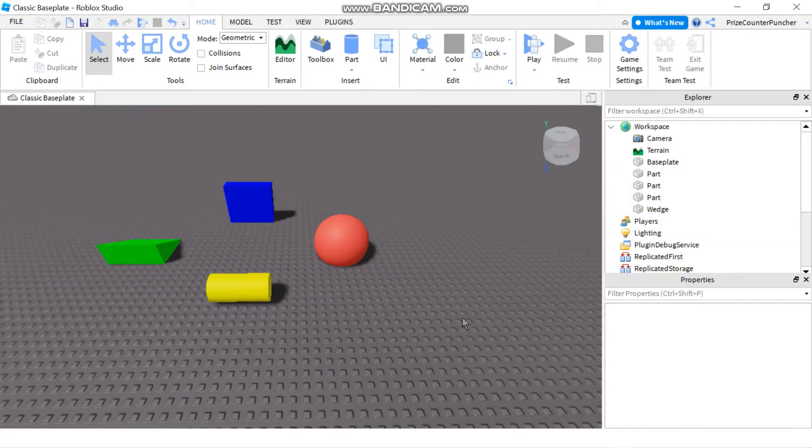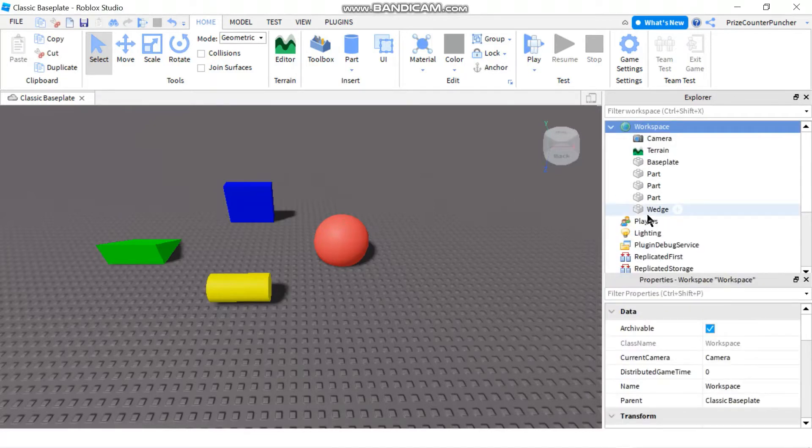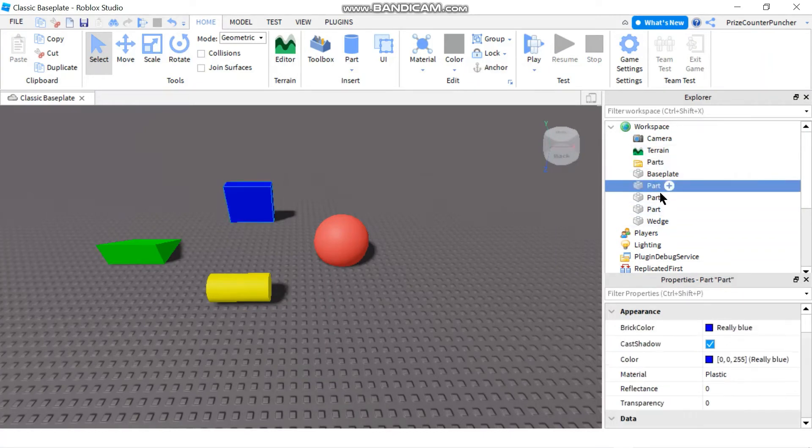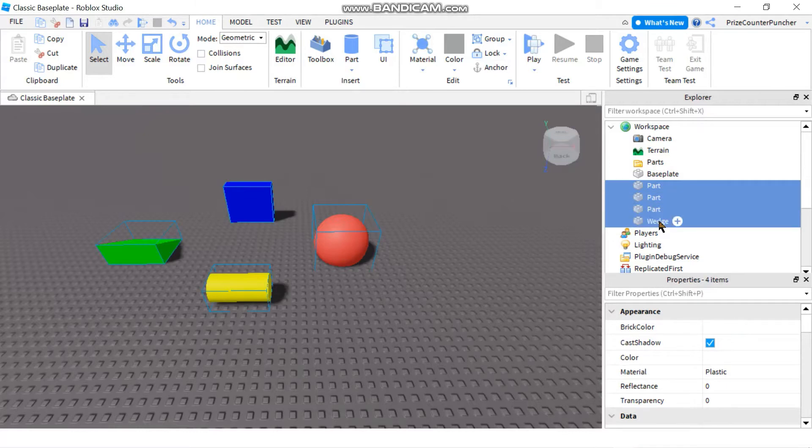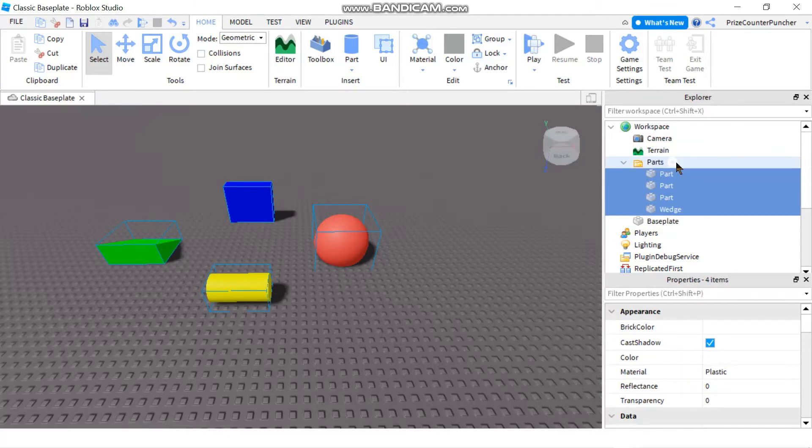So first thing, let's go to our workspace and we're going to add a folder. Let's rename it to Parts and we're going to move all our parts into it. Those are going to be the debris that we want to clean up and remove from our game.